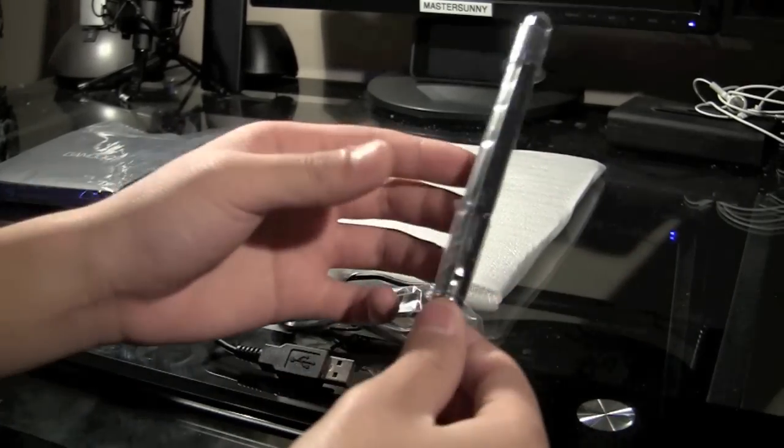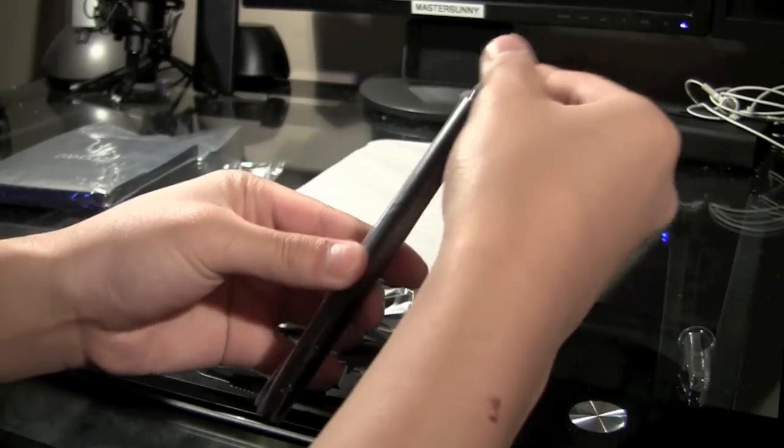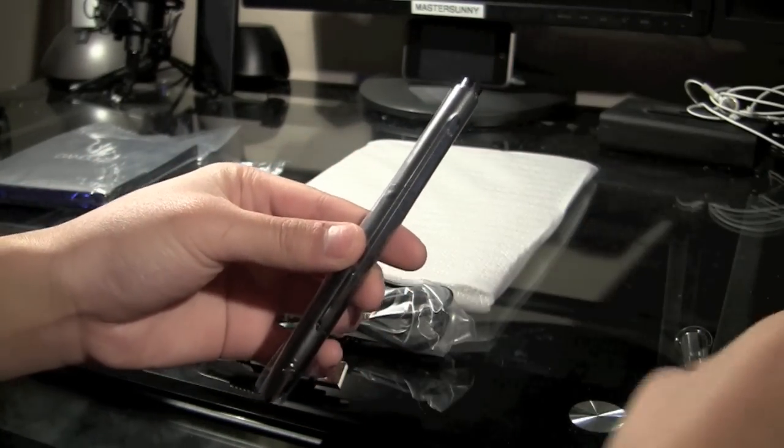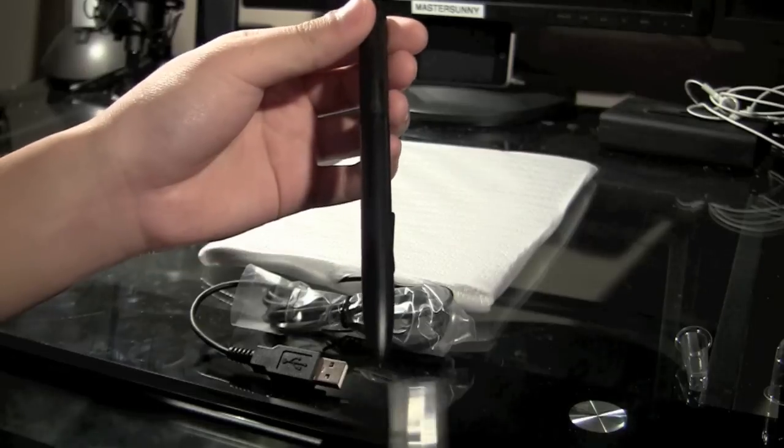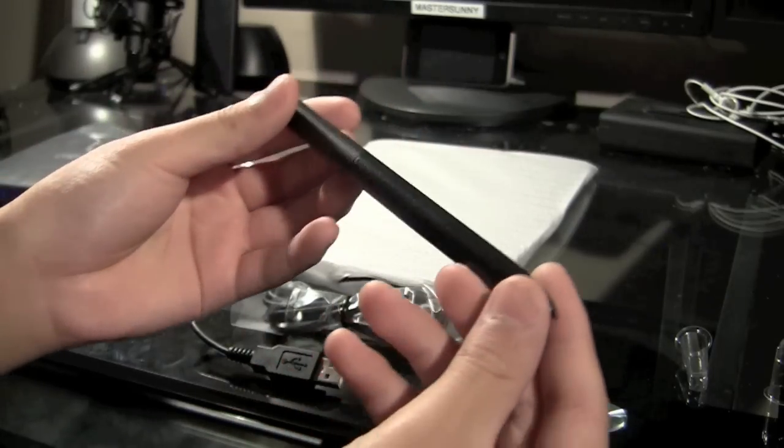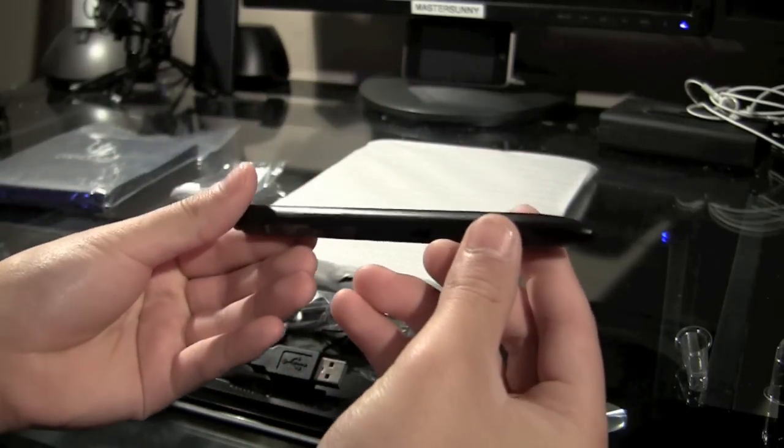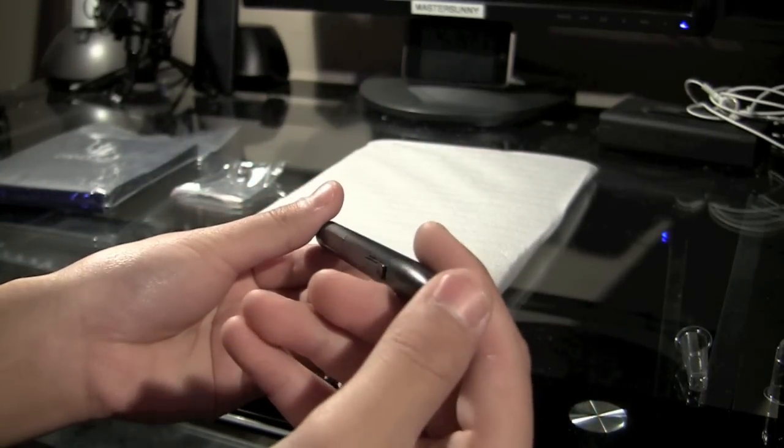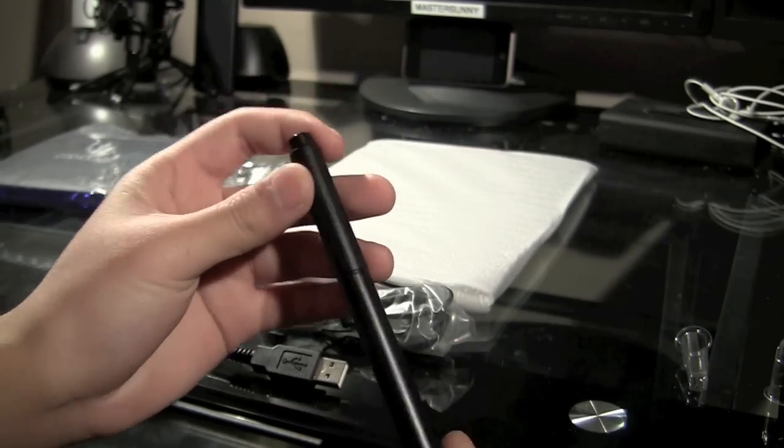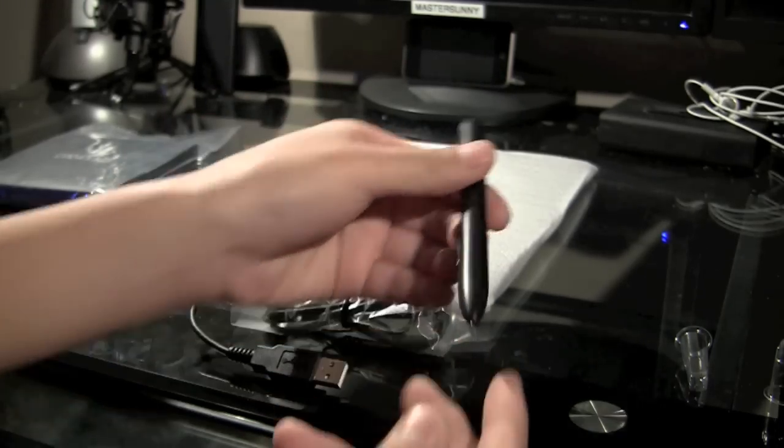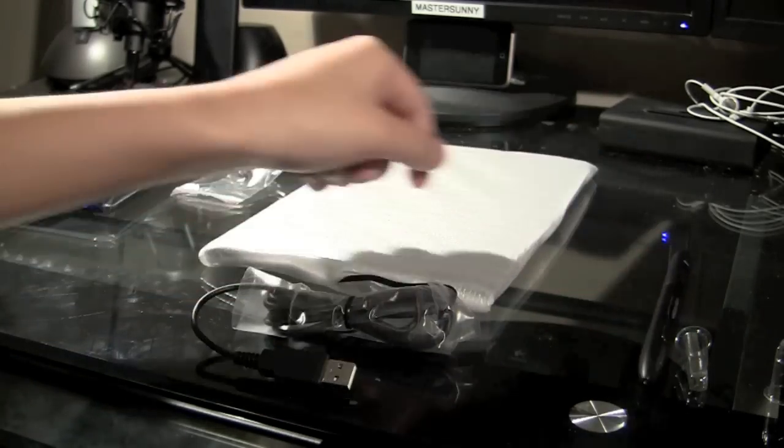Unwrapping the pen, you'll notice at the bottom there are two customizable buttons. In the software, you can tweak these to do whatever you want, such as going backwards and forwards or switching brush. At the bottom, there is that 1024 pressure sensitive tip and at the back there is the eraser.